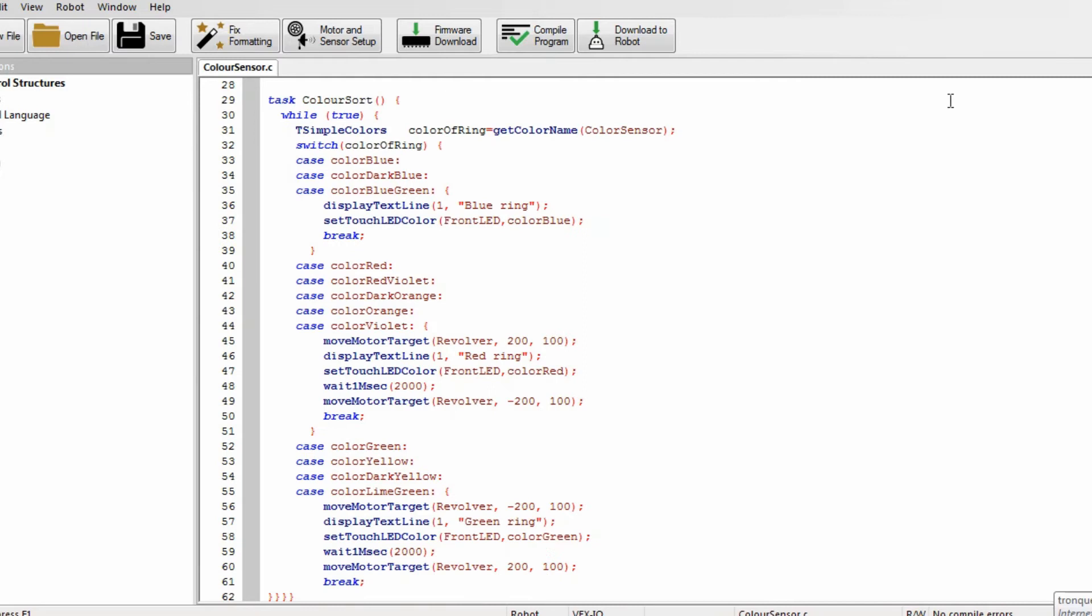Here's task color sort. The first part of it is blue ring. For some reason the robot always sees blue and it's probably got something to do with ambient light. It gets multiple colors and puts them under one name.